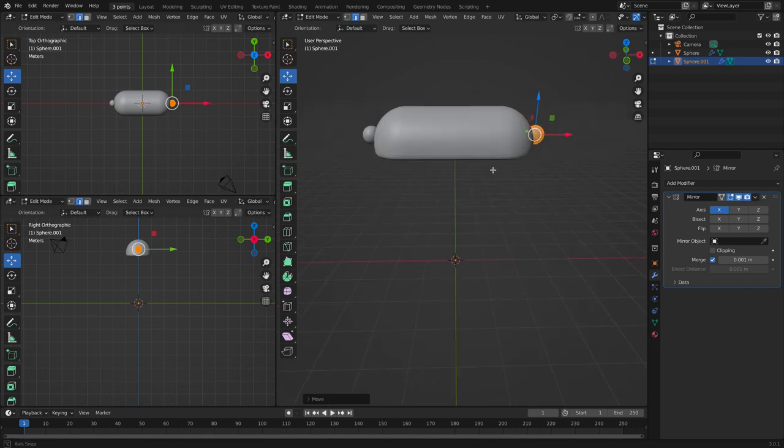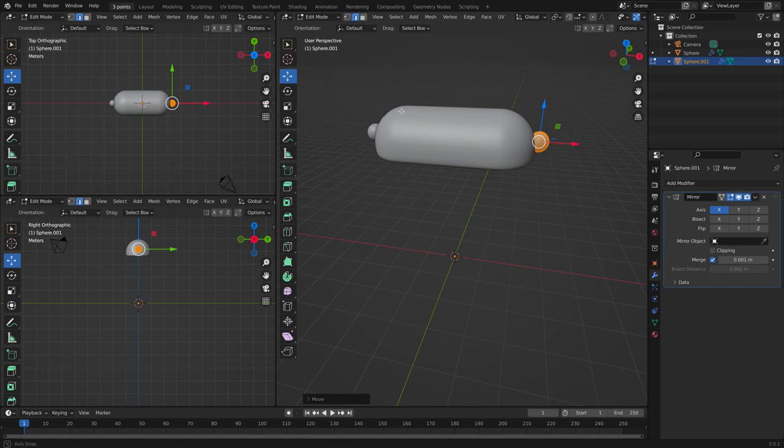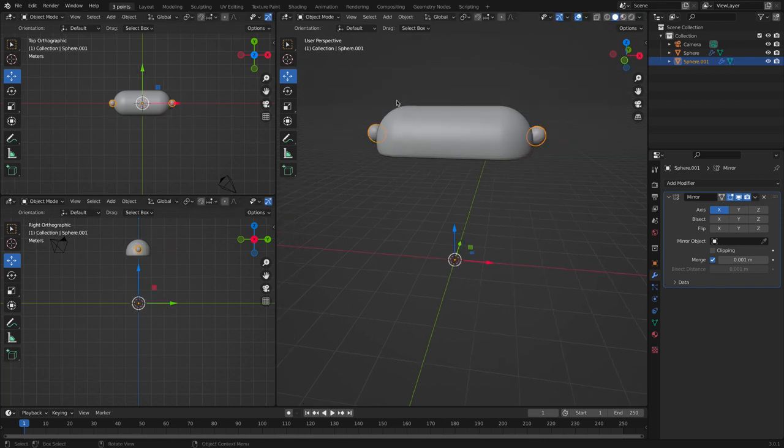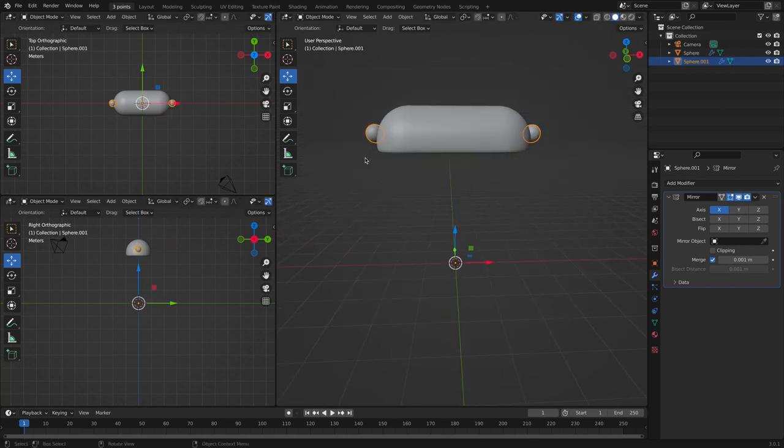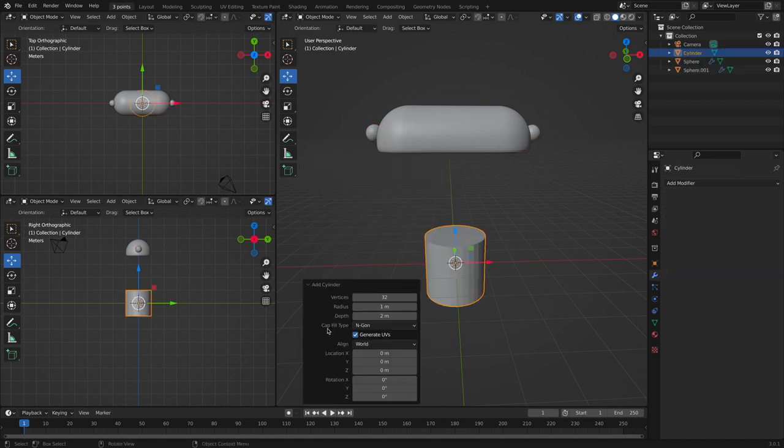And then we are going to make the stand thing. I'll show you. Tab back into object mode and let's create a cylinder. This cylinder will not have 32 vertices, it will have eight.